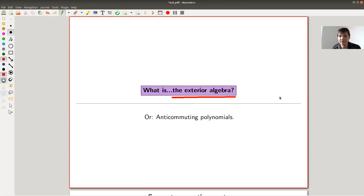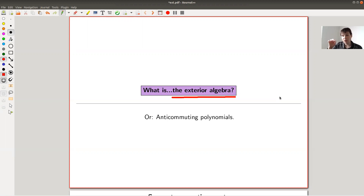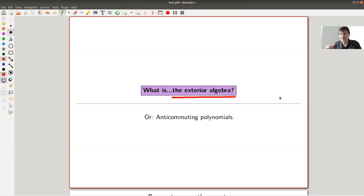People don't come up with those definitions out of the blue — they have something in mind they want to prove. For the exterior algebra, it's one of those instances in mathematics where over time the definition gets more and more obscure because it's polished more and more until it looks shiny like a crystal, but then you can't see where it comes from anymore. Today I'm basically trying to explain where it comes from and how you work with it, so what I tell you might differ a little from what you see in a lecture or textbook.